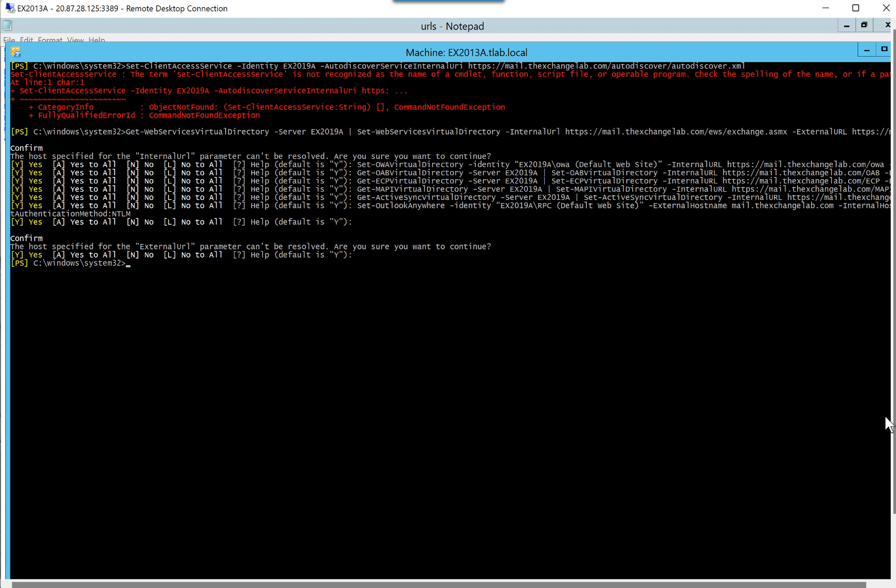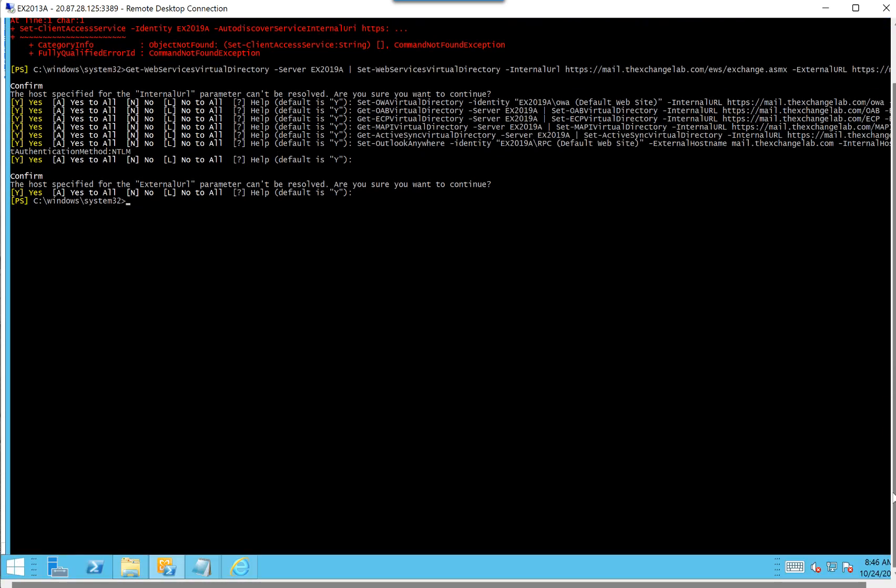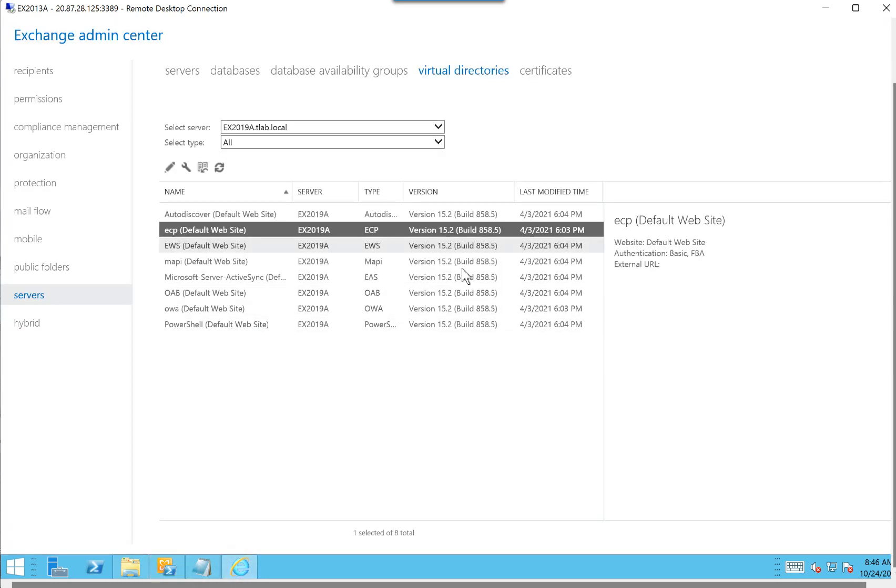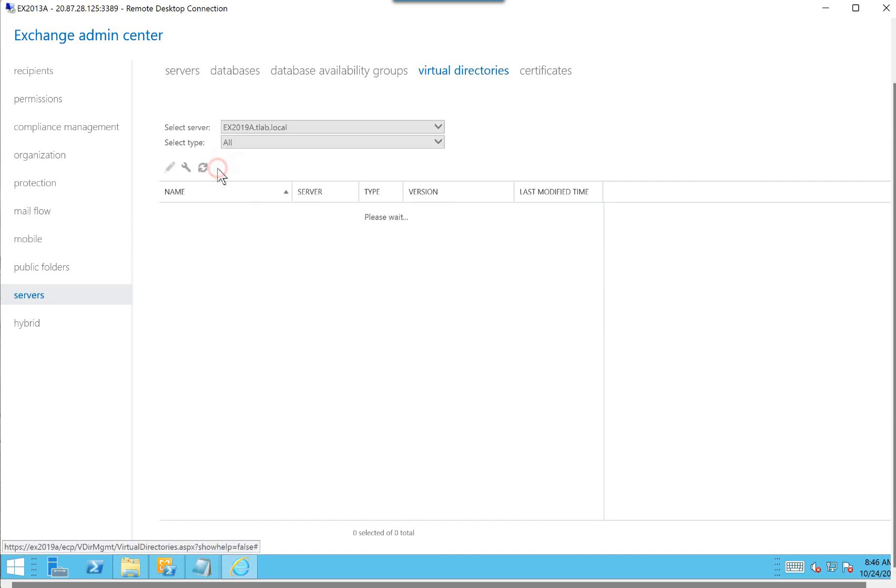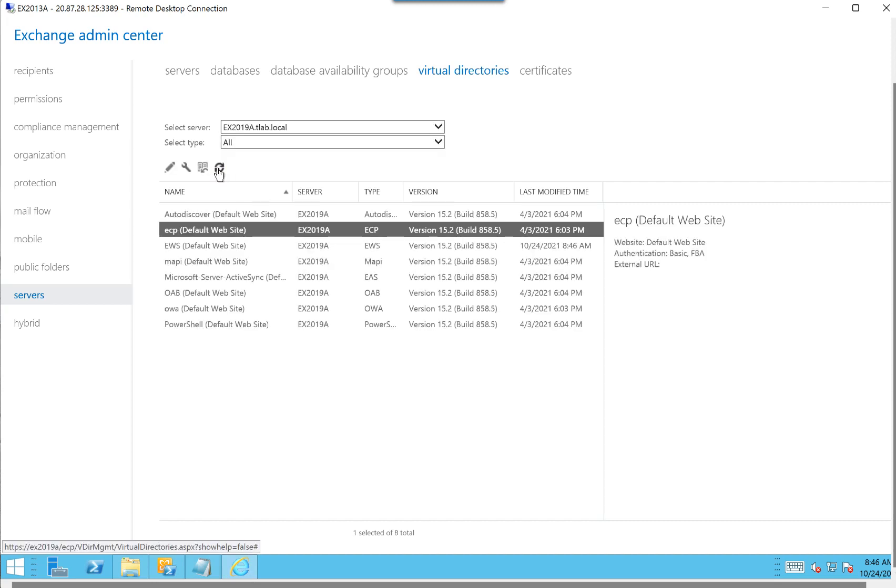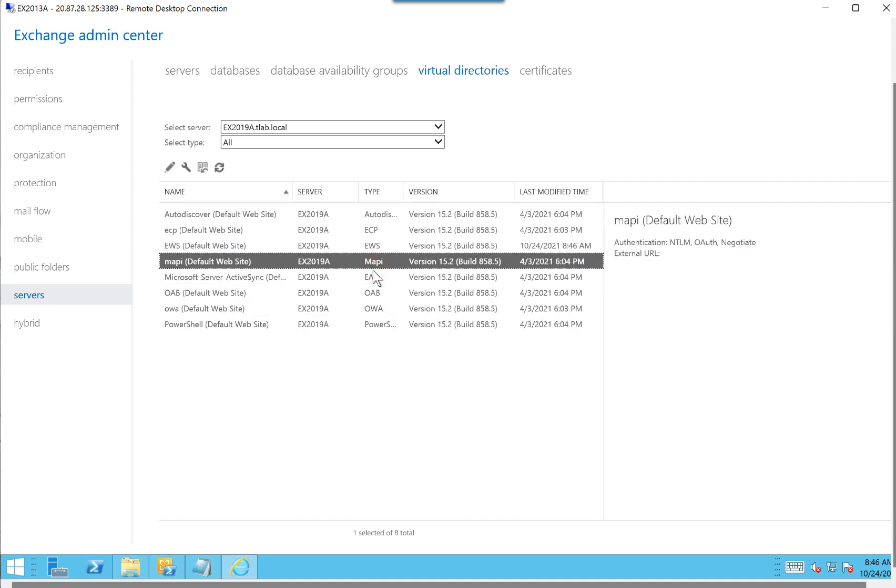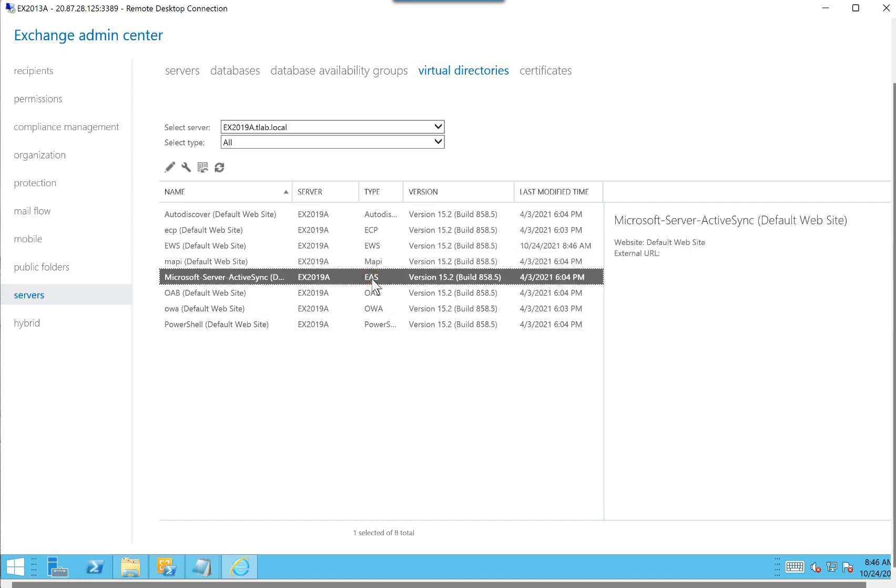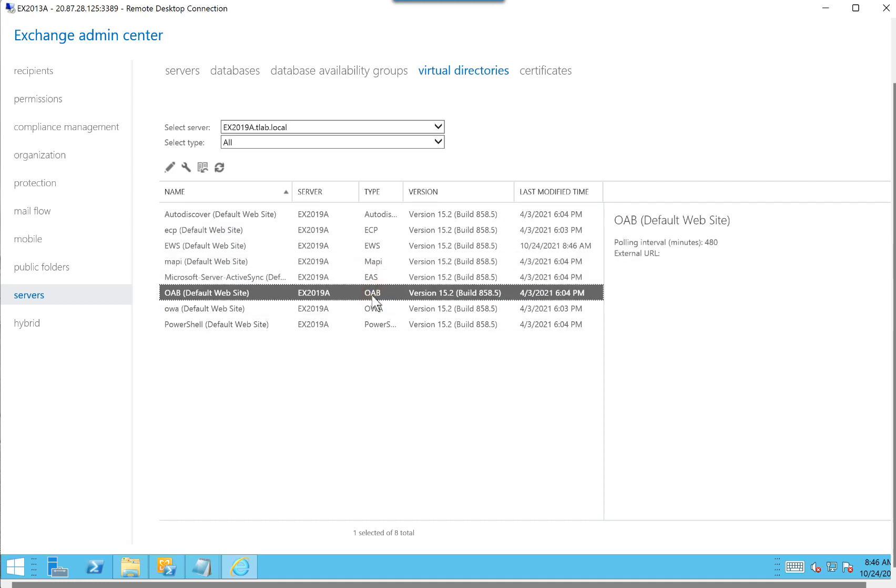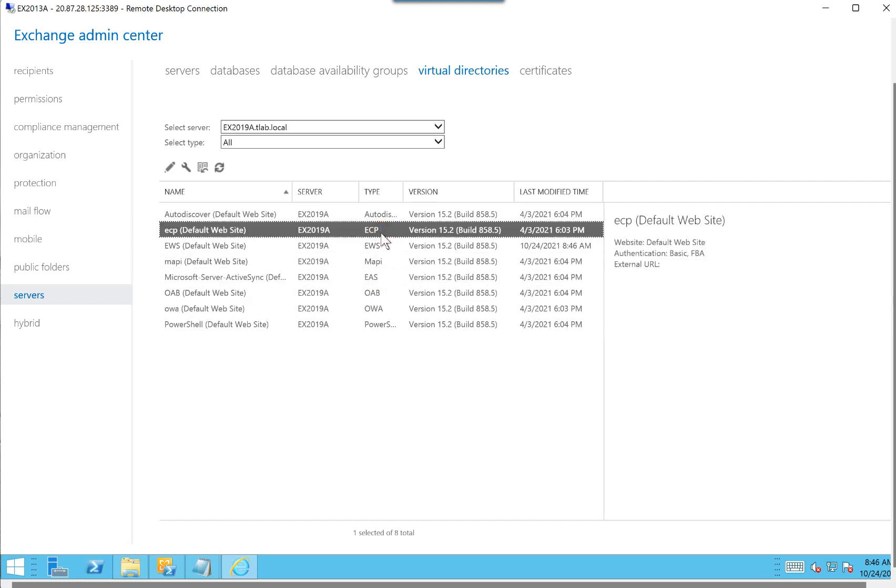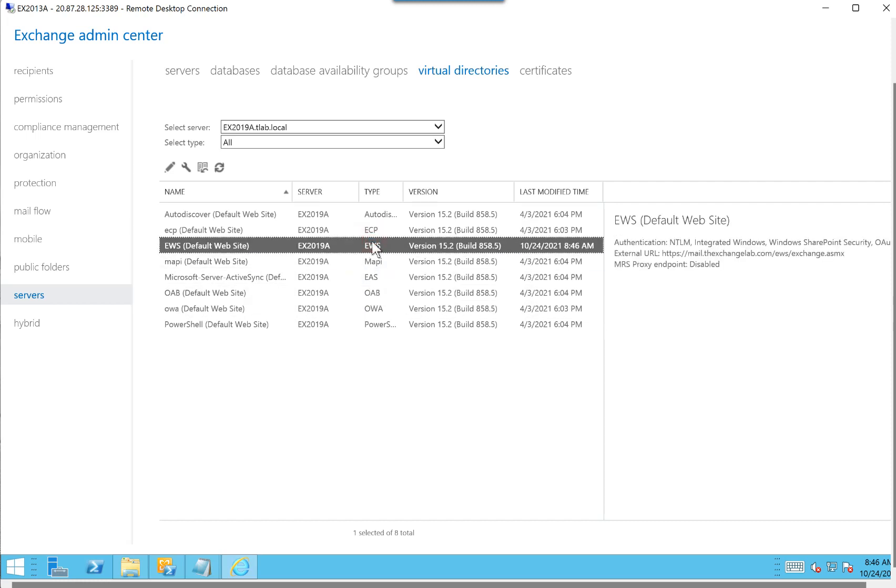If we go back to our Exchange Admin Center and we do a refresh, you'll notice that it did some of them, but not all of them. So the only thing it actually configured was the EWS URL.